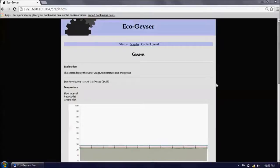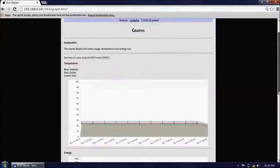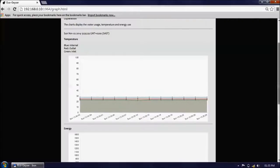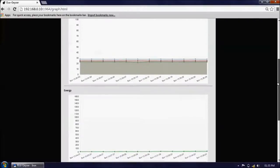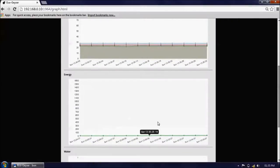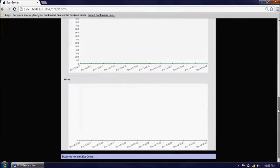The graphs page provides an update of the current temperature of the geyser. These values update every three seconds currently. It also gives your energy totals every minute and your water usage totals every minute.